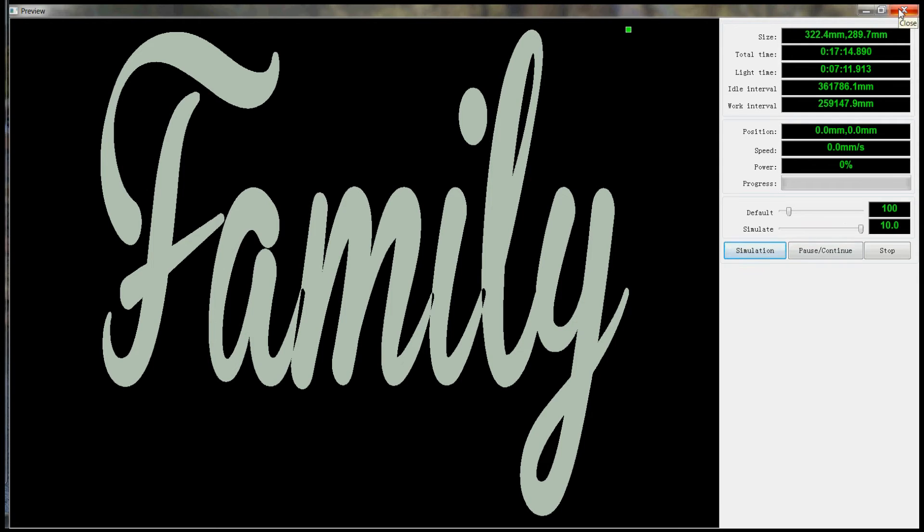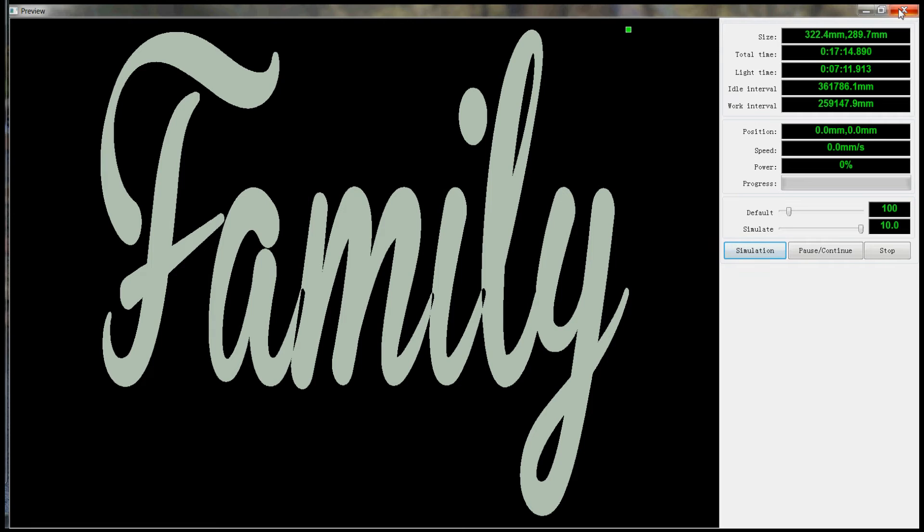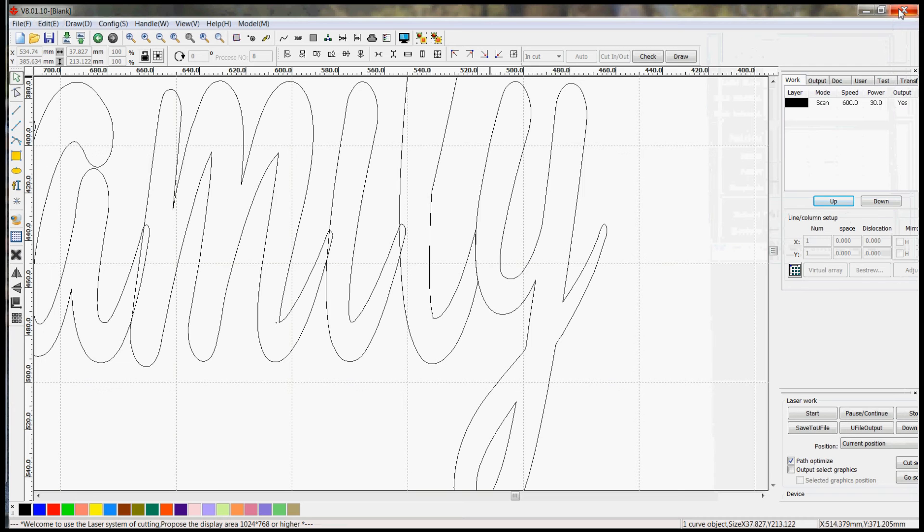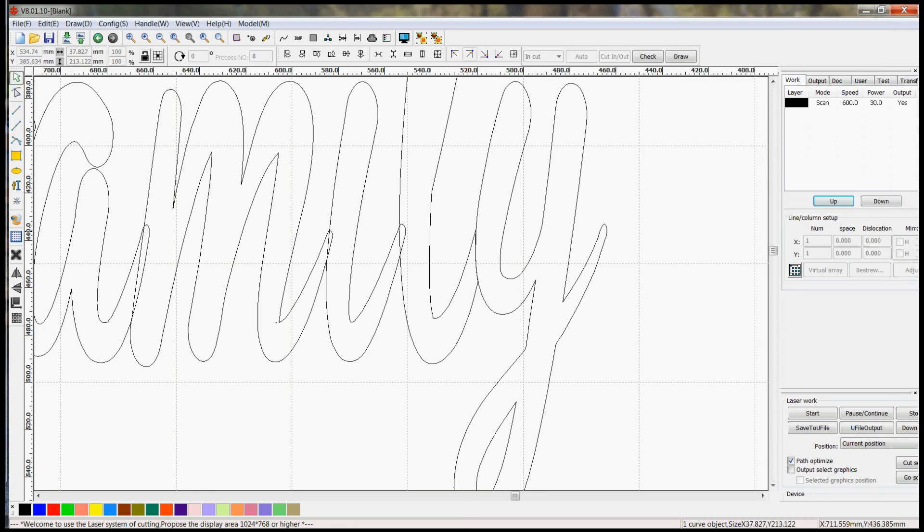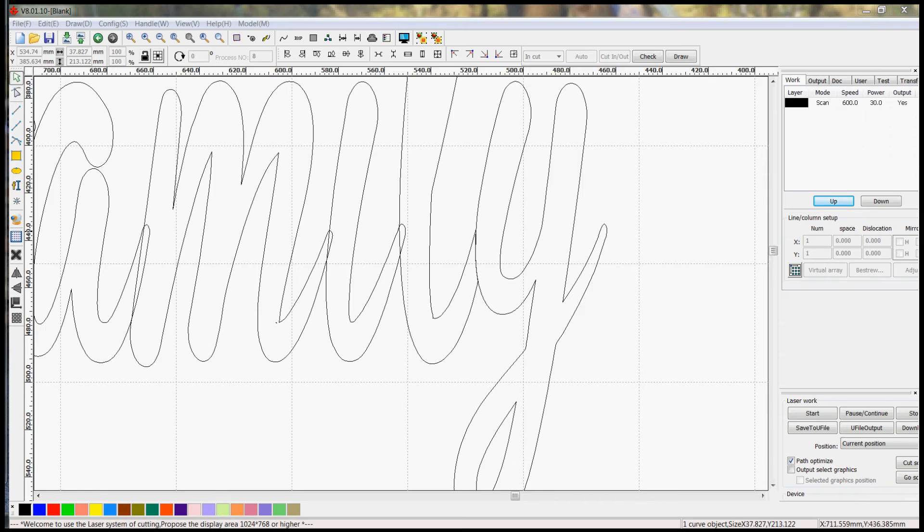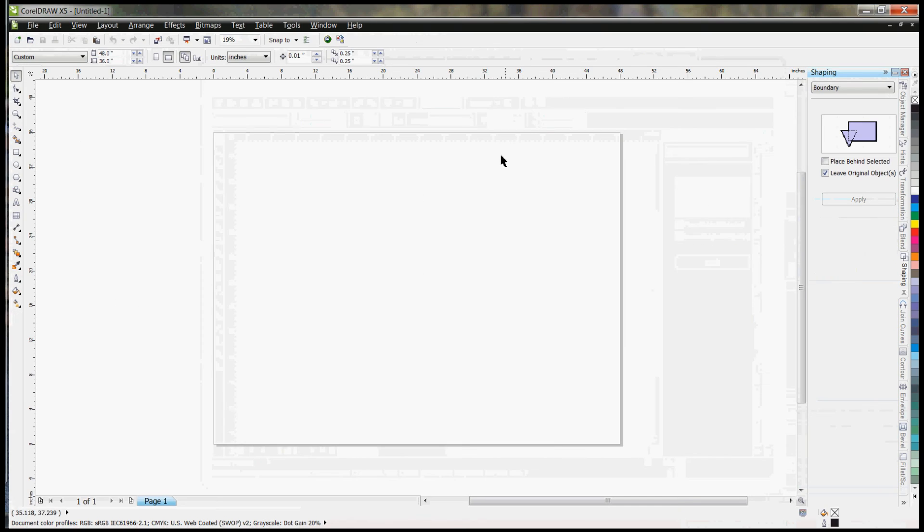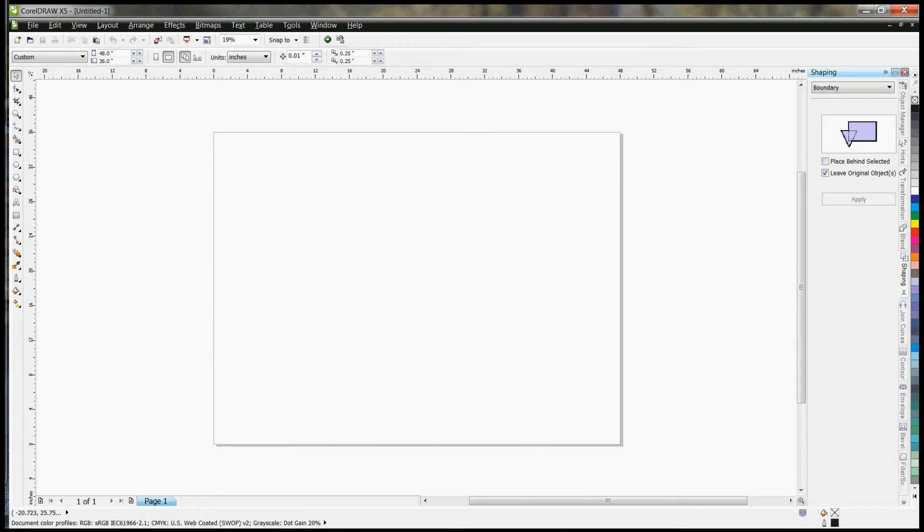So those are the ways that I have found so far to fix that kind of a font problem in RDWorks. It can be a little bit easier to do this in CorelDRAW, which I'll show here as well. So I have a new blank document.